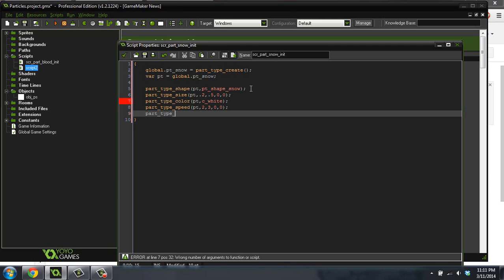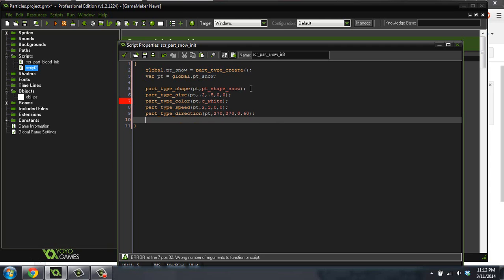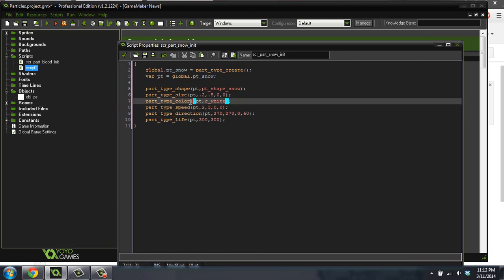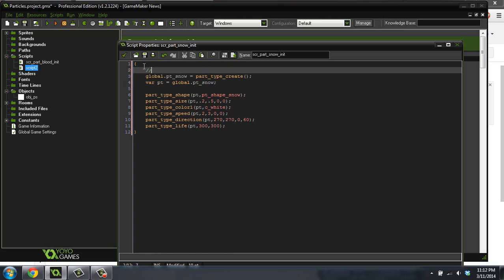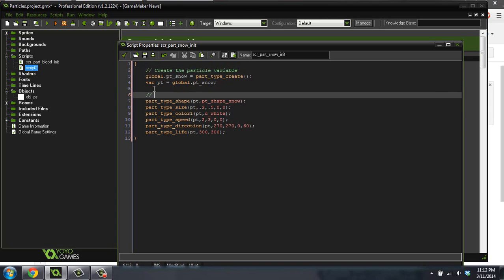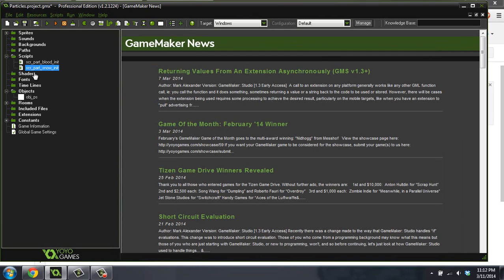Part type direction, pt, 270, because we want snow to go down 270. And we're going to give it a little bit of a wiggle. That's the 60 there. Now we're going to do part type life. And we're just going to make this one last 300 steps, just to make sure it has time to get off the screen before it destroys itself. Now I've got an error here, because this needs to be part type color 1. We'll comment these. Create the particle variable. And this one right down here is set the settings for the snow particle.